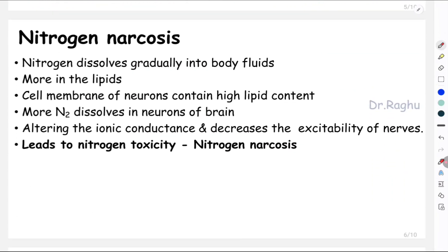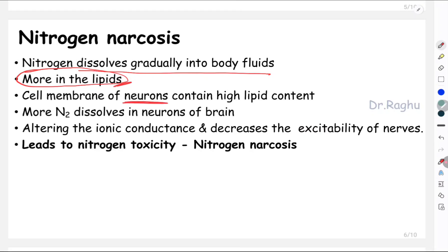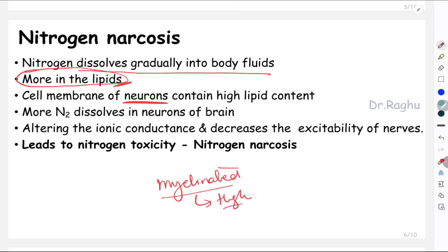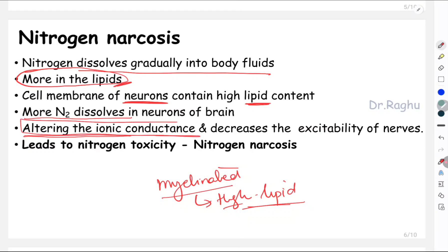What is nitrogen narcosis? With increased compression and increased partial pressure, nitrogen gradually dissolves into body fluids. Nitrogen has a greater affinity for tissues high in lipids — specifically neurons, because neurons in the central nervous system are myelinated and the myelin sheath is high in lipid content. Nitrogen dissolves into these high-lipid neurons of the brain and CNS, causing alteration in ionic conductance, which leads to a decrease in the excitability of the nerves. This is nitrogen toxicity or nitrogen narcosis.